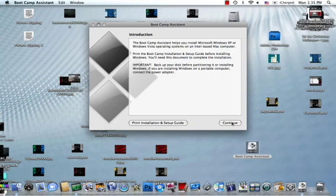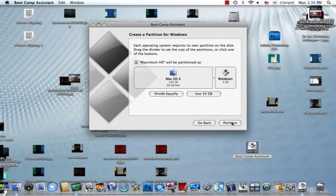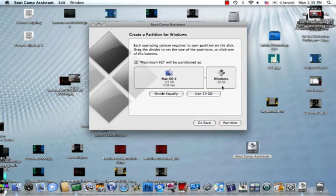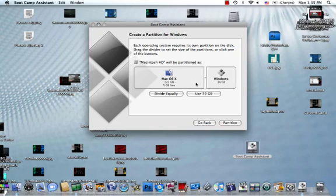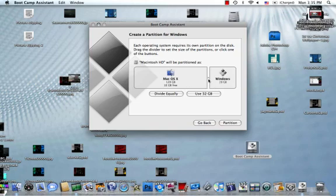And we're just going to hit continue here. Now, what you can do is you can use 32GB to make your Windows, how big you want it to be, or whatever. You can click on it and just make it bigger.